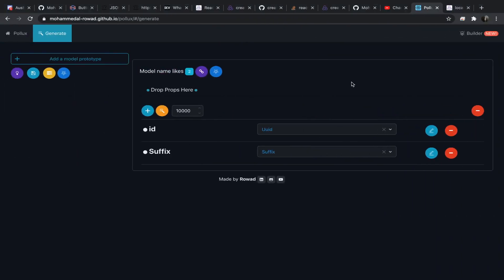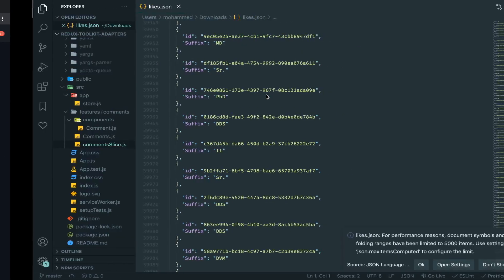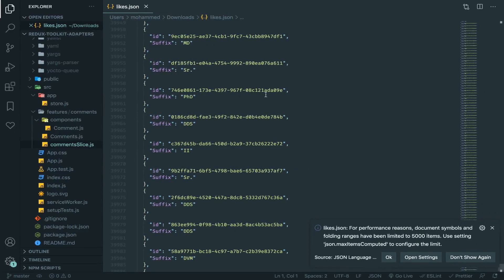And everything here runs on the front end so no backend at all which is very nice. Yeah anyway, thank you and bye.